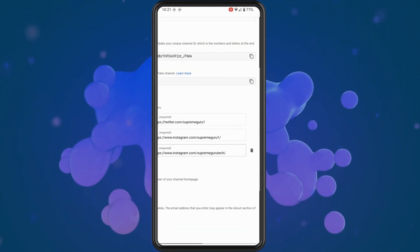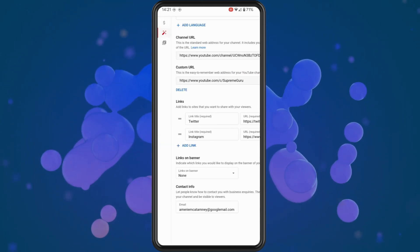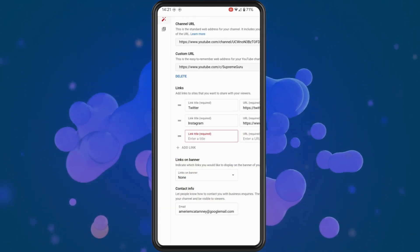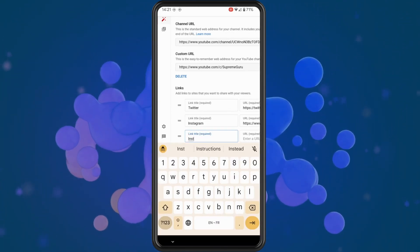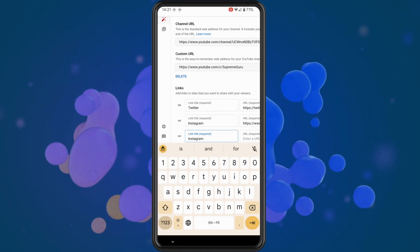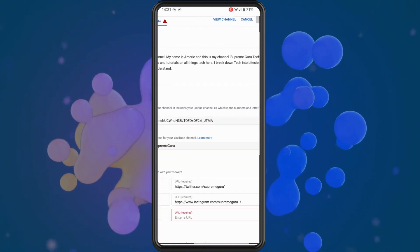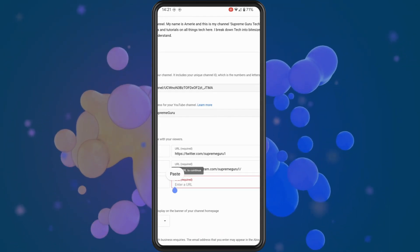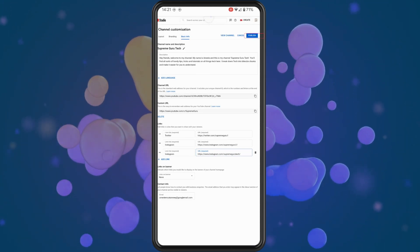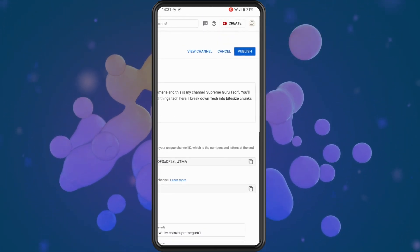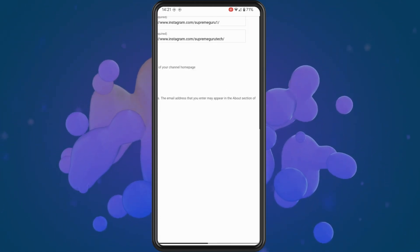You can see I was testing this out earlier, so let's delete that and add in a new one. Tap on add link. You need to give this a link title, so I'm just going to put in Instagram. Once done, where it says enter a URL, long press and tap on paste. That will paste in your Instagram URL that you copied earlier. Then tap on the publish button in the top right corner — and that's basically all there is to it.